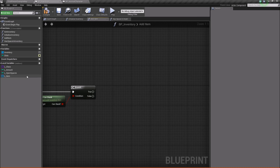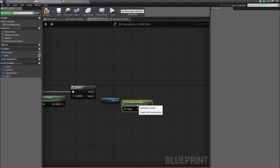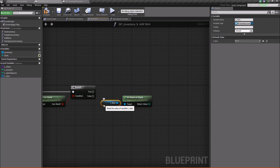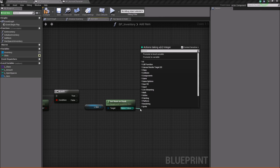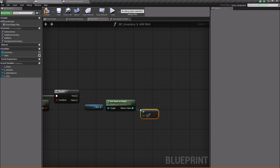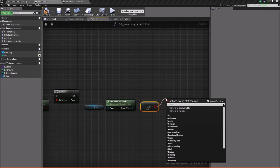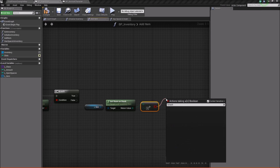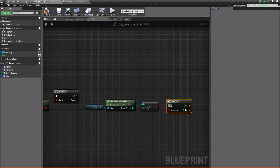Next, what we want to do is take our local item, get it, and get room on stack. This will return how much room we have on a particular item. We're going to check if this is greater than zero, because if it is, then that means we have some space on that stack. So we'll do a branch again and plug that into true.